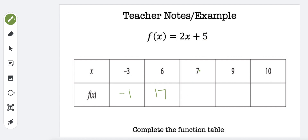Next one is when x is 7. 2 times 7 is 14, plus 5 is 19.